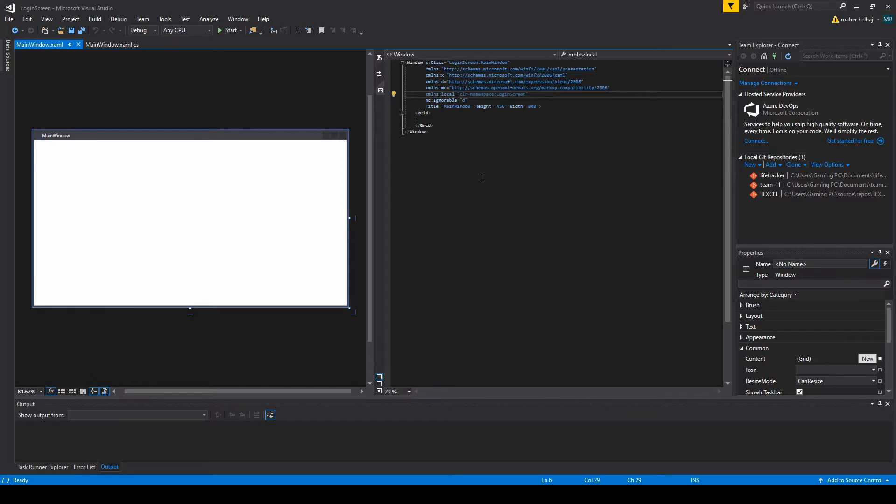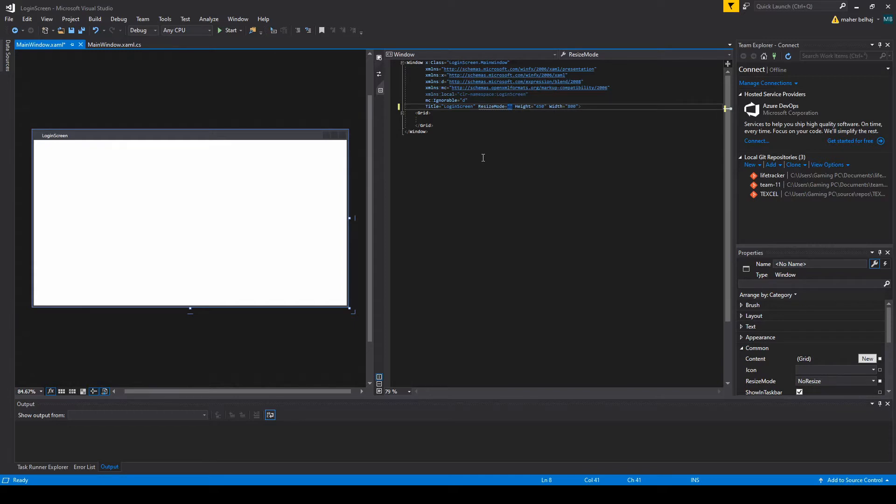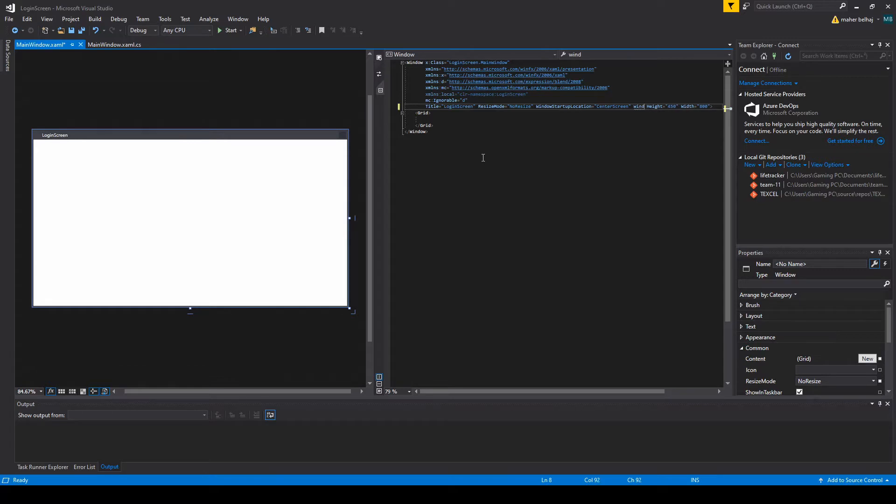First thing I want to change the title for our screen to Login Screen and I want our screen to be no resize. So whenever you launch it you're not going to be able to resize it or anything. It's just because it's a login screen - who will just resize their login screen? And then I want it always to start up in the middle, so we're going to go for startup location and center screen. And I don't want any style for it, so window style I want it none so it doesn't have those default elements.